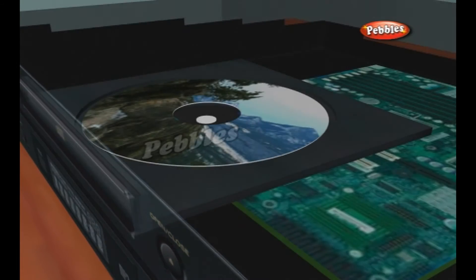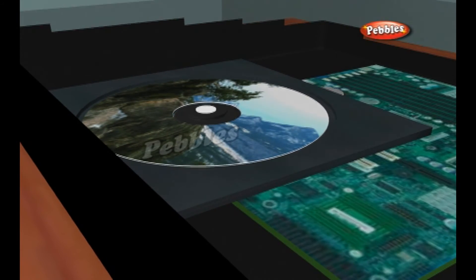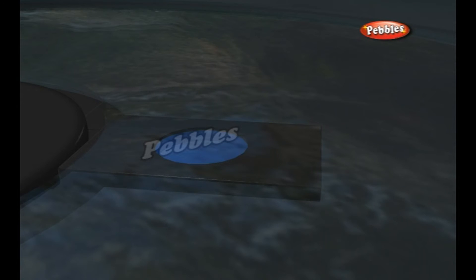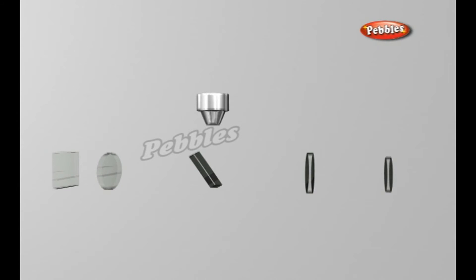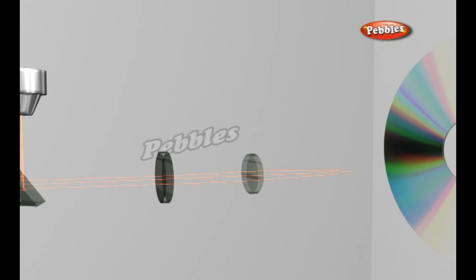The CD player has the job of finding and reading the data stored as bumps on the CD. Considering how small the bumps are, the CD player is an exceptionally precise piece of equipment. The drive consists of three fundamental components: a drive motor that spins the disc, precisely controlled to rotate between 200 and 500 RPM depending on which track is being read; a laser and lens system that focuses on and reads the bumps; and a tracking mechanism that moves the laser assembly so the laser beam can follow the spiral track at micron resolutions.